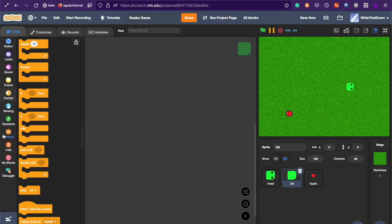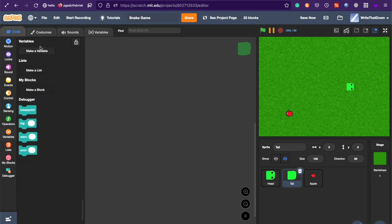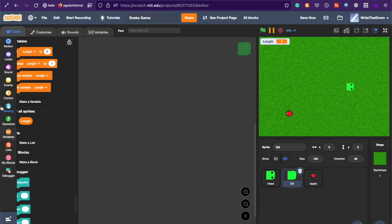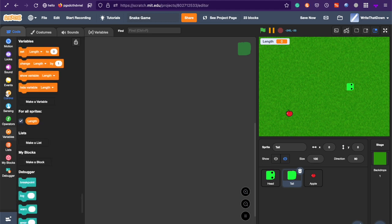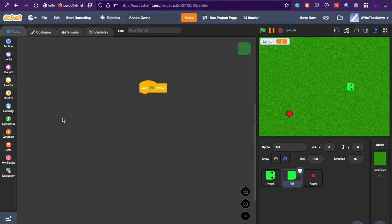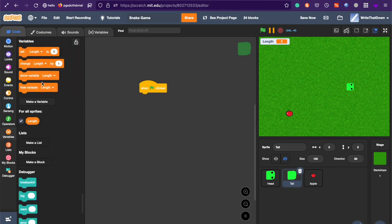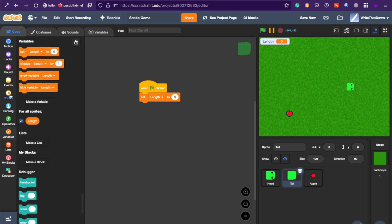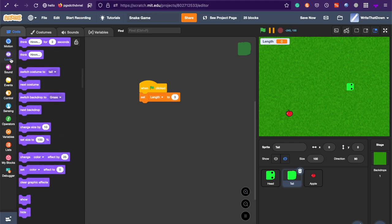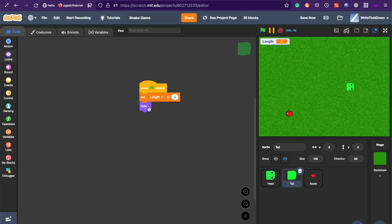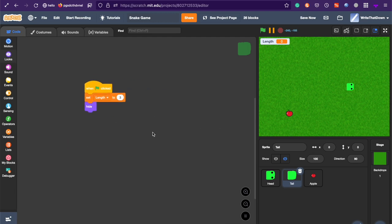So, create a new variable called length for all sprites. And this will be the length of the overall snake. And in the tail sprite, set length to three. If you want to try, you can make it like a thousand, but three is good. And since the original tail is not going to show, it's just going to hide.